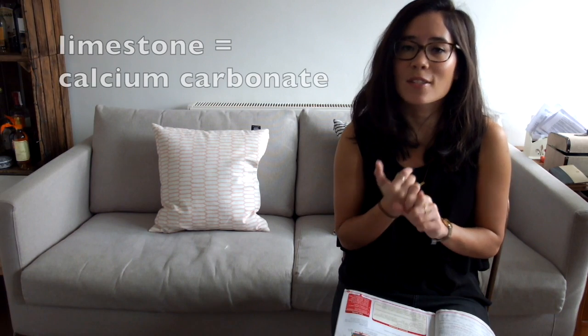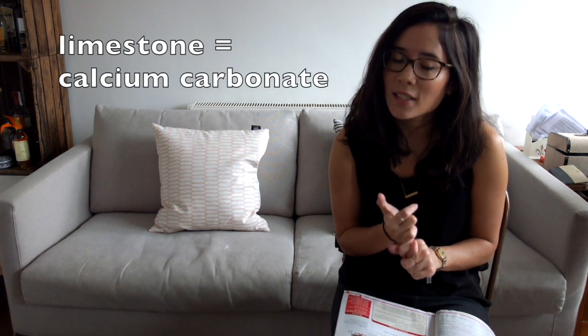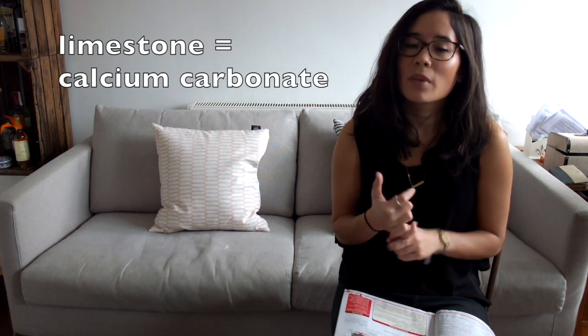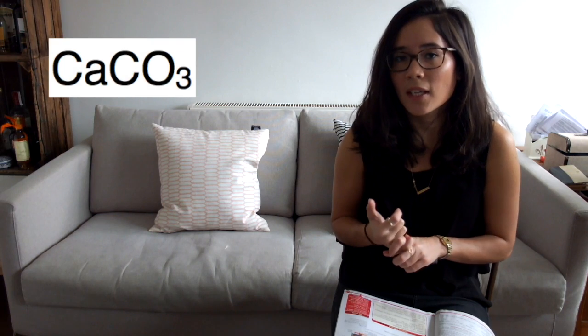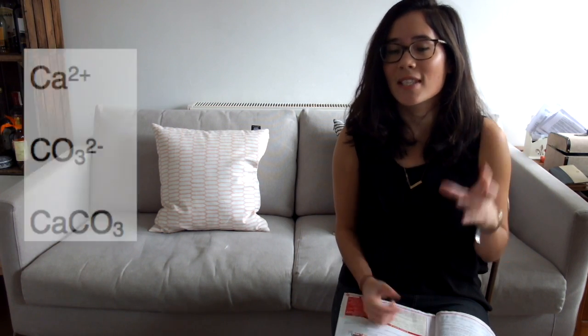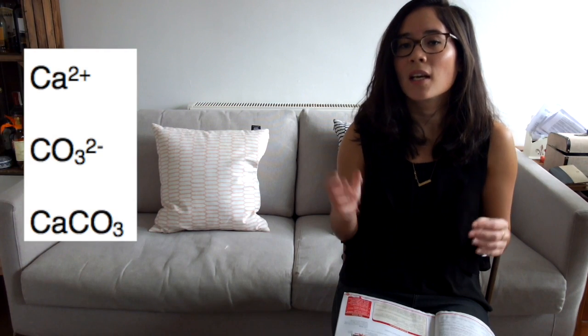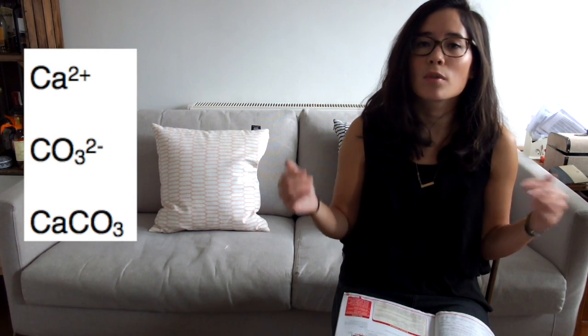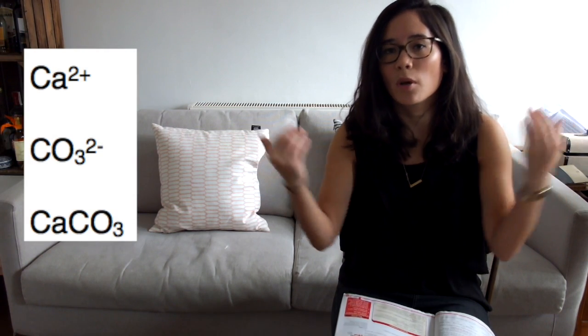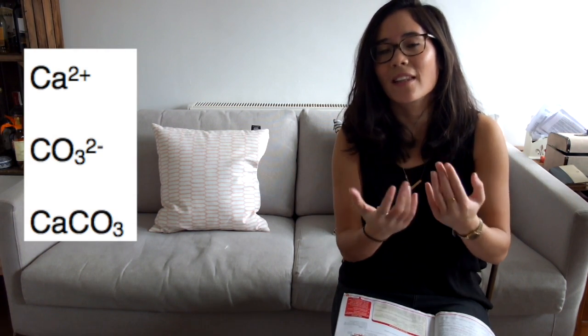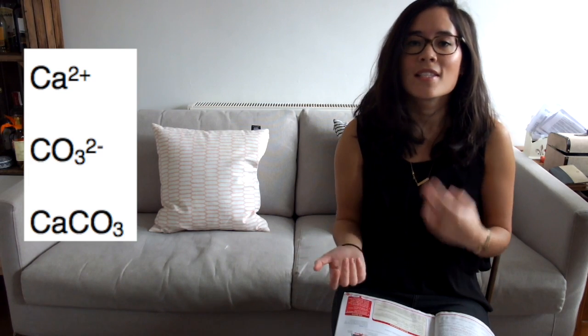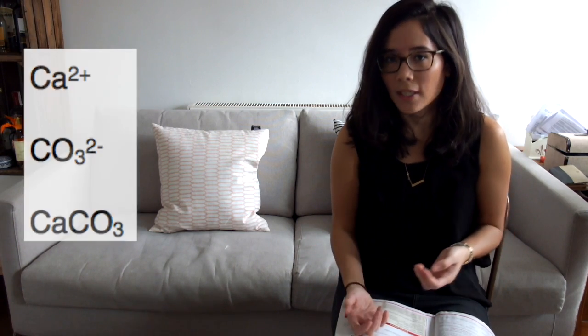We need to know about the formula of limestone. The chemical name is calcium carbonate. Its formula is CaCO3. The constituent ions here are calcium which is Ca2+, carbonate which is CO3 2-, and when you pop those formulae together it becomes calcium carbonate CaCO3.